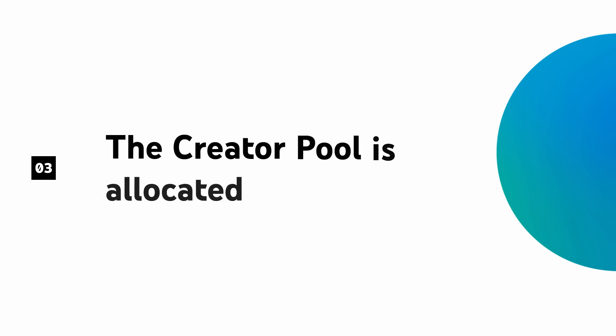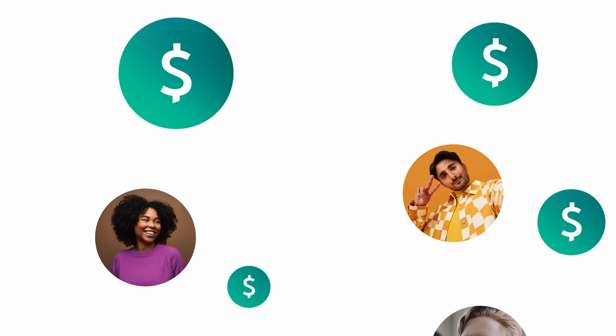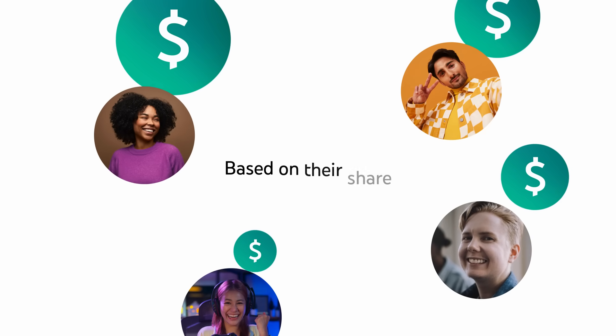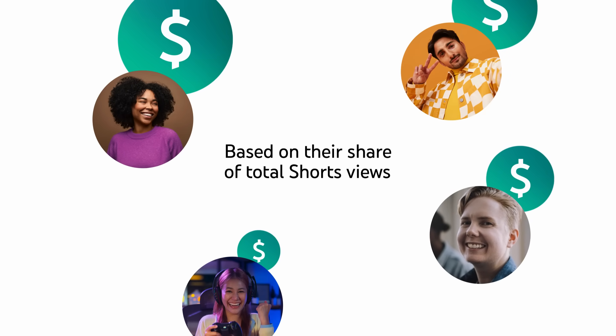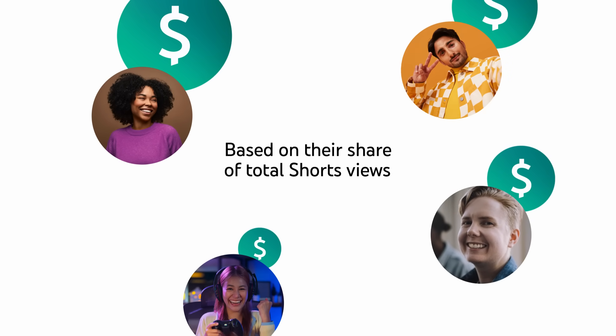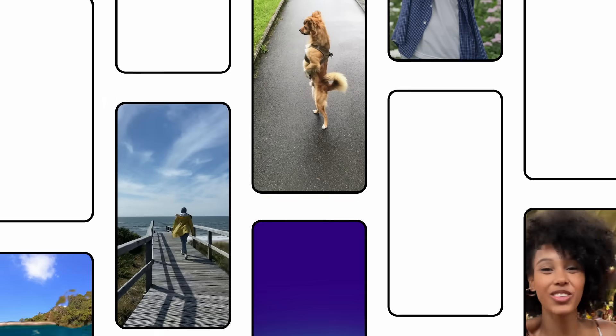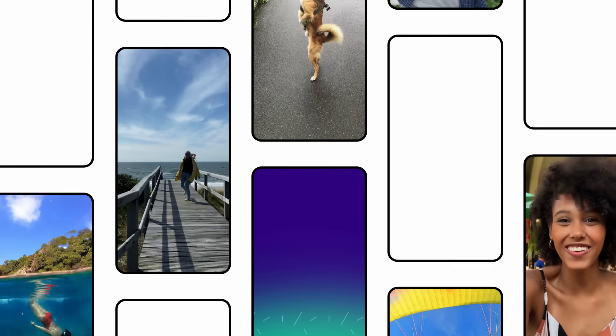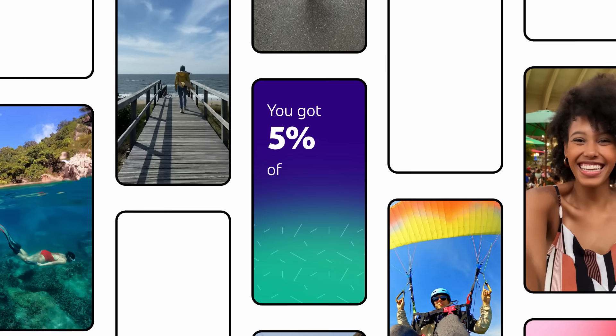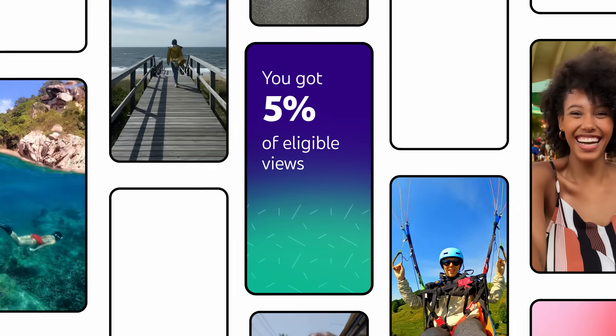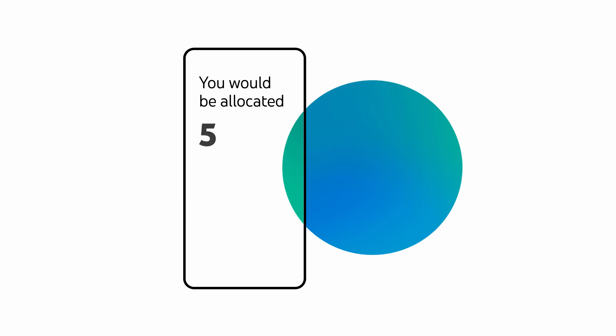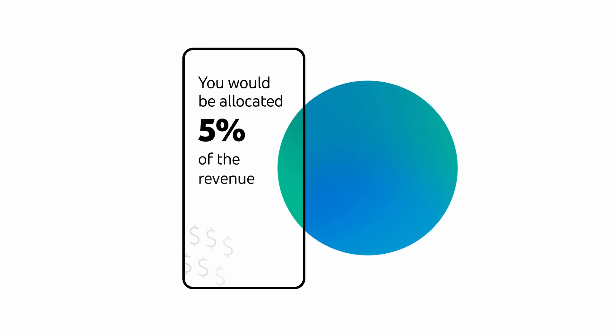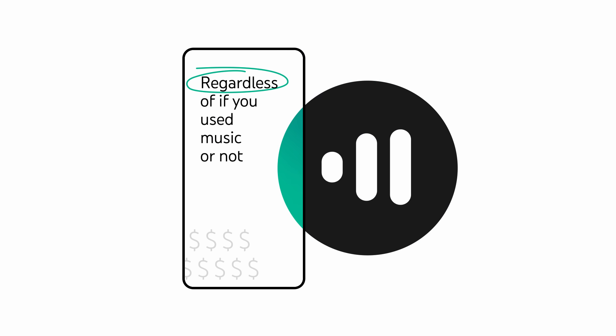Then, the Creator Pool is allocated to creators. From the Creator Pool in each country, we'll allocate revenue to monetizing Shorts creators based on their share of total Shorts views in the Creator Pool. For example, let's say out of all the Shorts uploaded by monetizing creators, you got 5% of eligible views. You would then be allocated 5% of the revenue in the Creator Pool, regardless of if you used music or not.